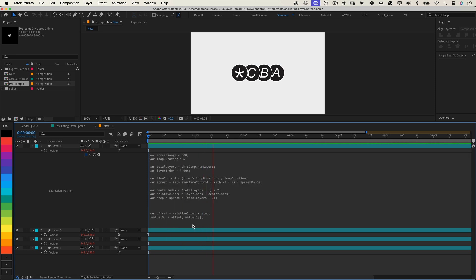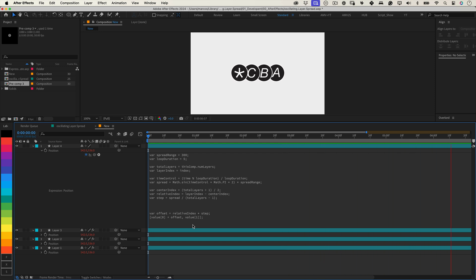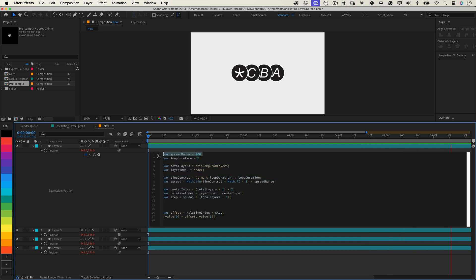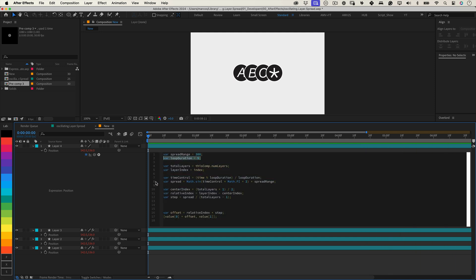And that's it! Once you've applied this expression, your layers will spread dynamically and oscillate in perfect sync, all without any manual tweaking. It's a huge time saver, and makes your animations look super polished right out of the gate. Feel free to play around with the spread range and loop duration values to customize the look and feel of your motion.